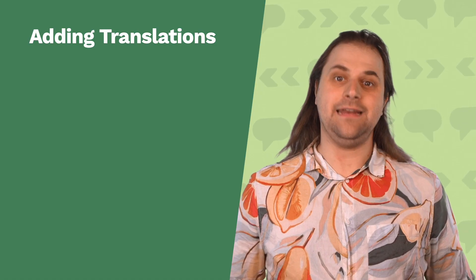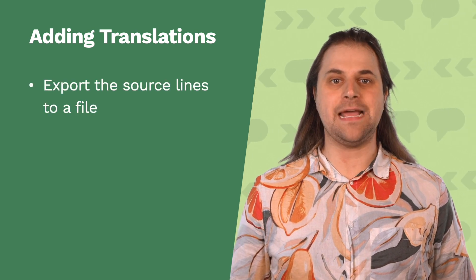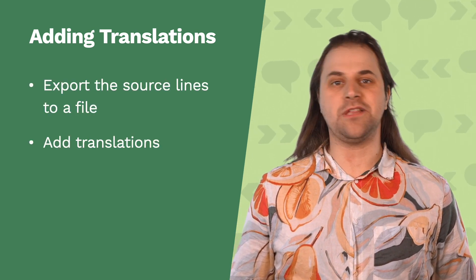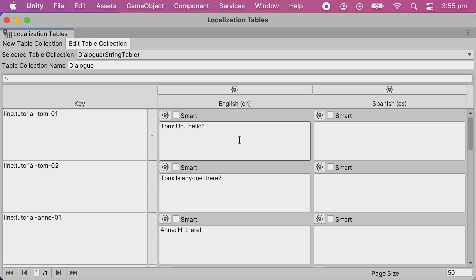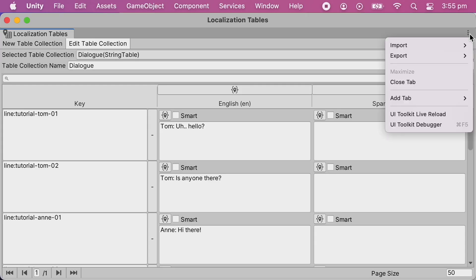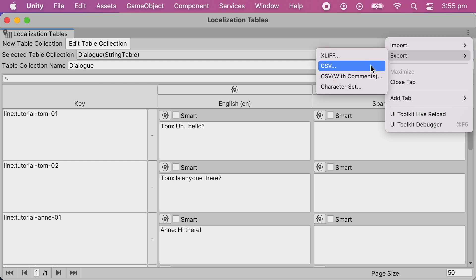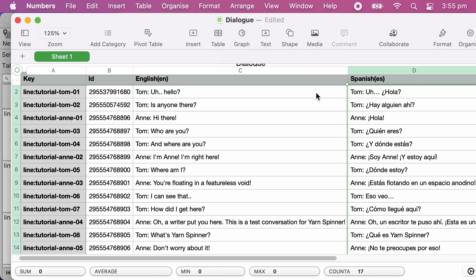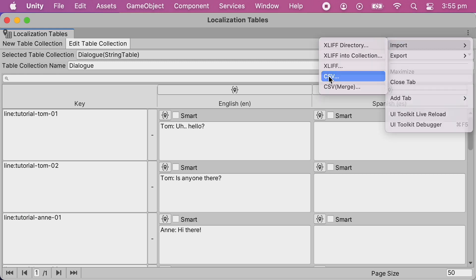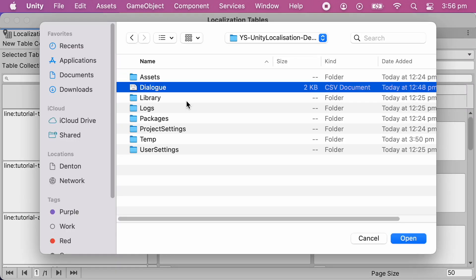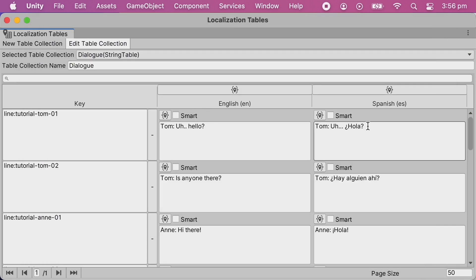The next step is to add the translated lines for other languages. An easy way to do this is to export the String Table to a file, add your translated lines, and then when it's ready, import it back in. I'll export this String Table as a CSV and save it to disk. I've already got my translated lines ready, so I'll paste those in, then reimport the CSV file. The Spanish translations of my lines are now ready.